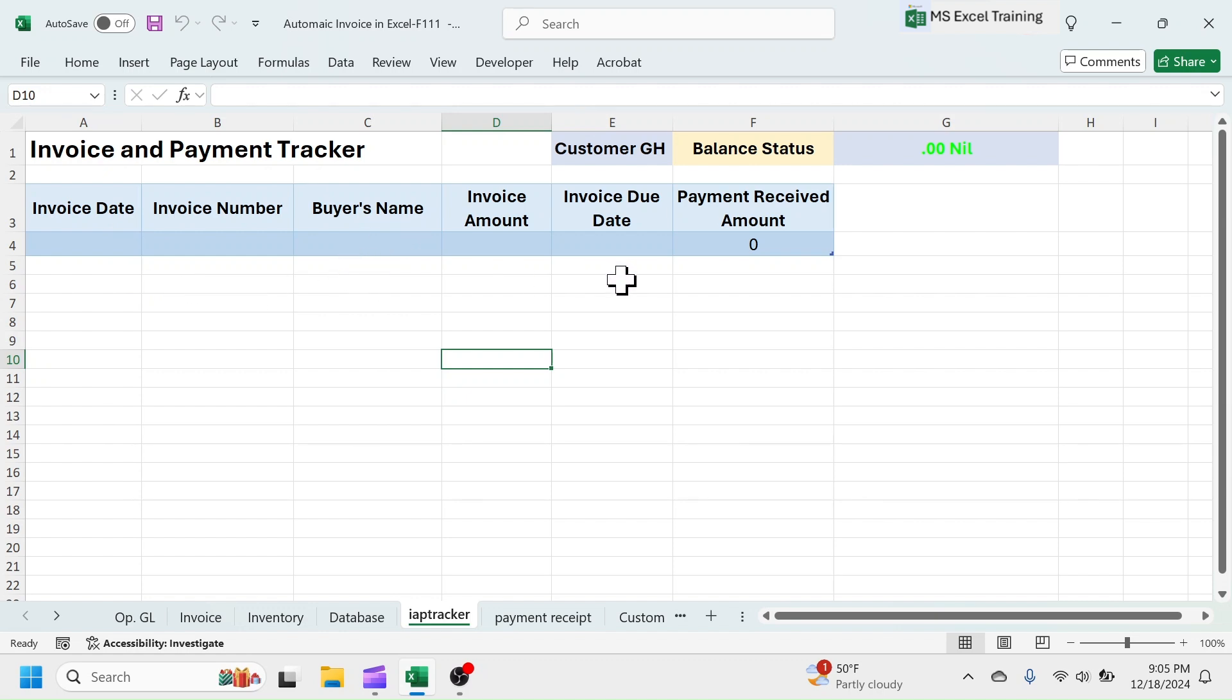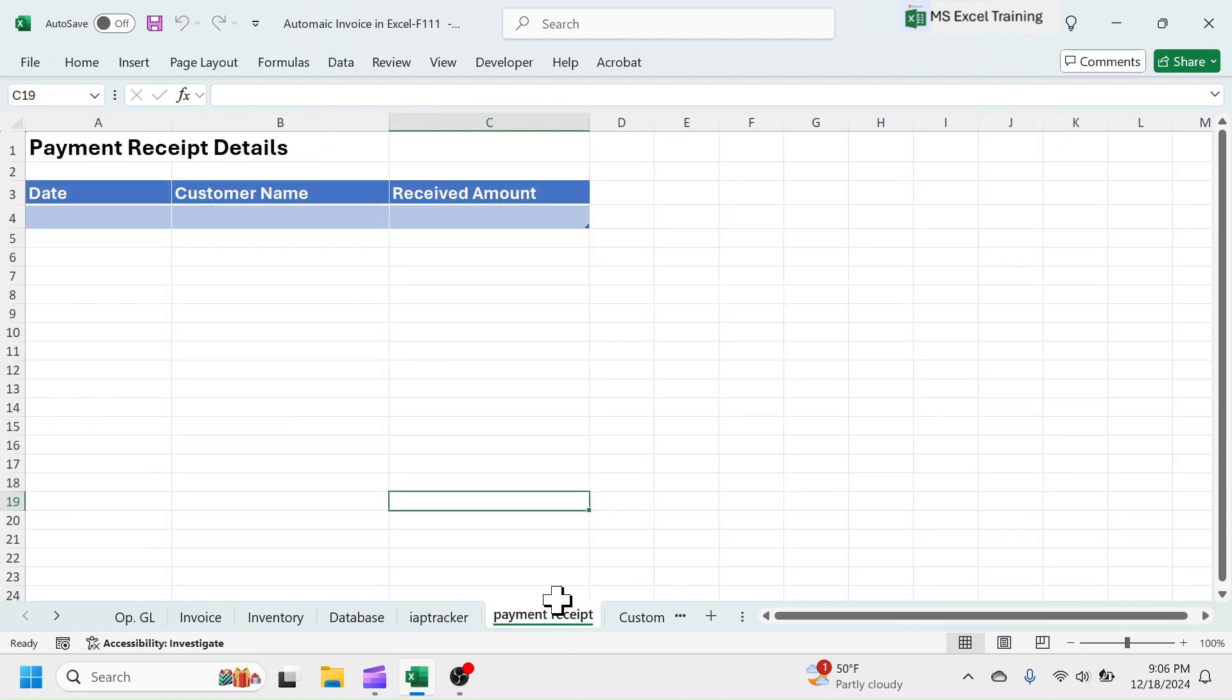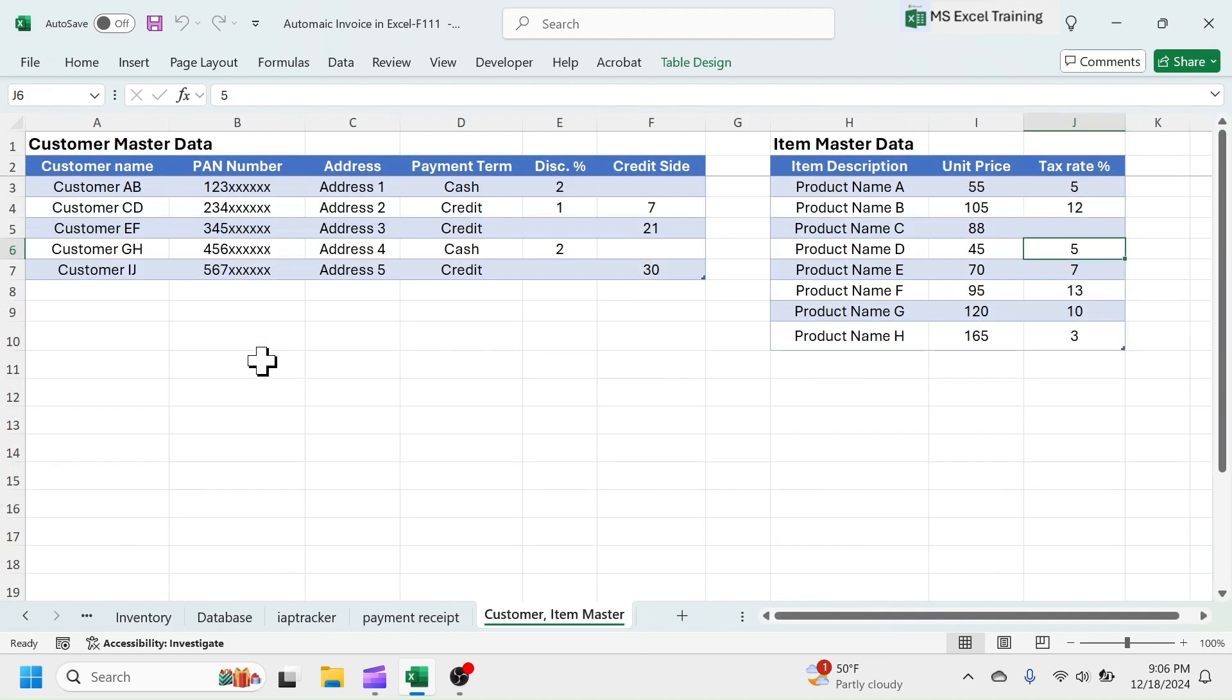The received payments will automatically allocate to the invoices based on first payment first allocation method. Next sheet is the payment receipt sheet where you need to enter the customer wise payment receipt details. Finally, the last sheet is the customer and item master where you need to enter the details of customer and items.